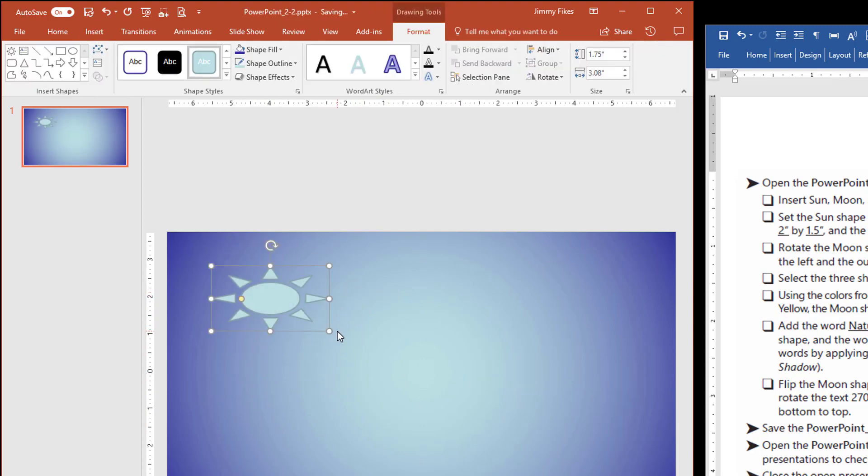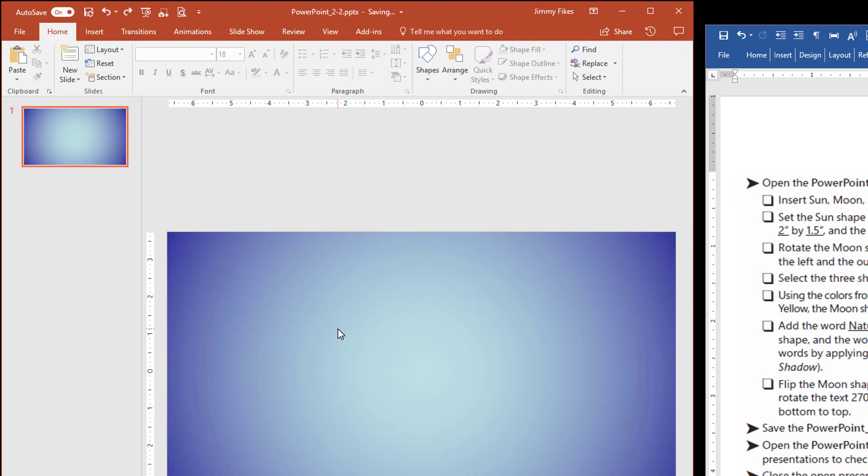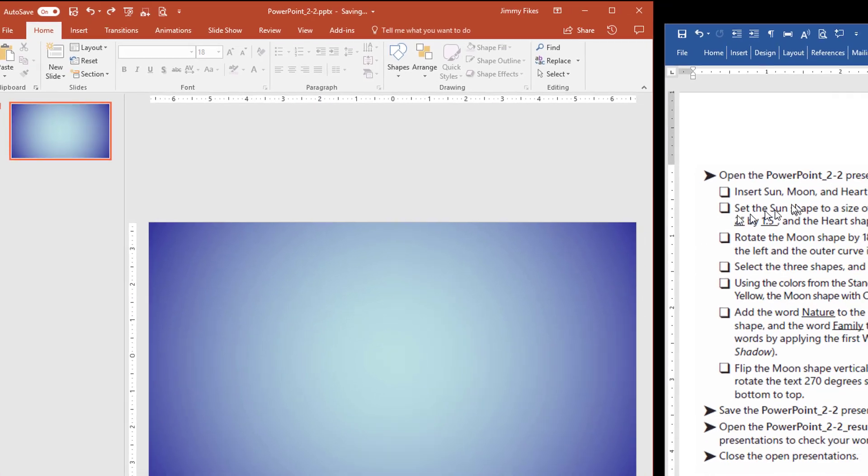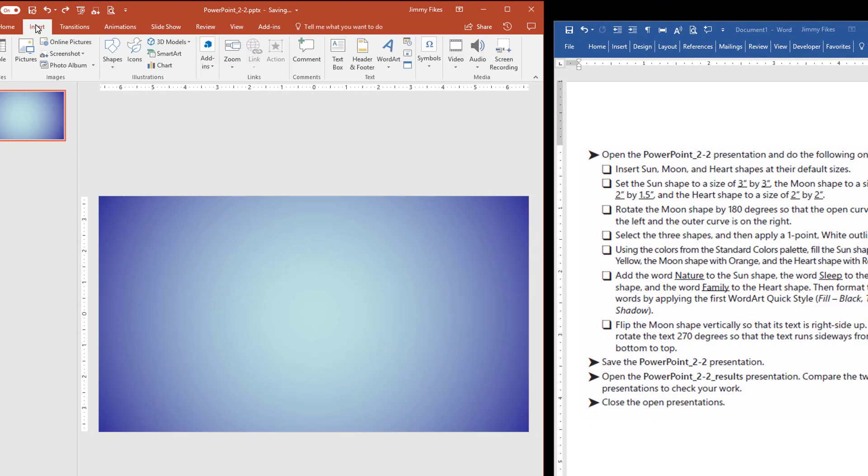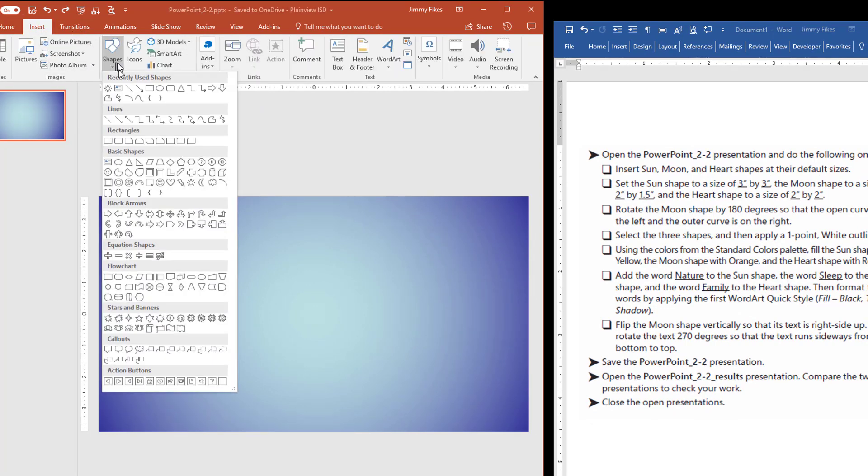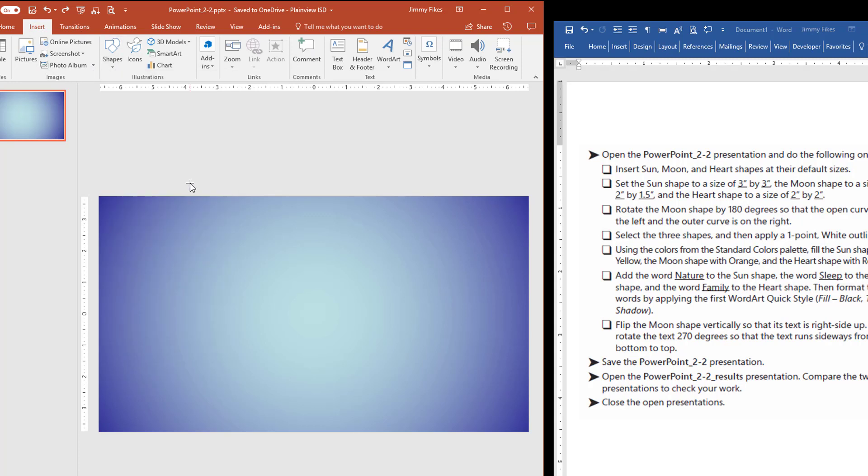And that's not what the instruction says, so I'm going to Control-Z to undo that. It says to insert the shapes at their default sizes. Well, how do we do that? Click Insert and Shapes. I'm going to click here on the sun.